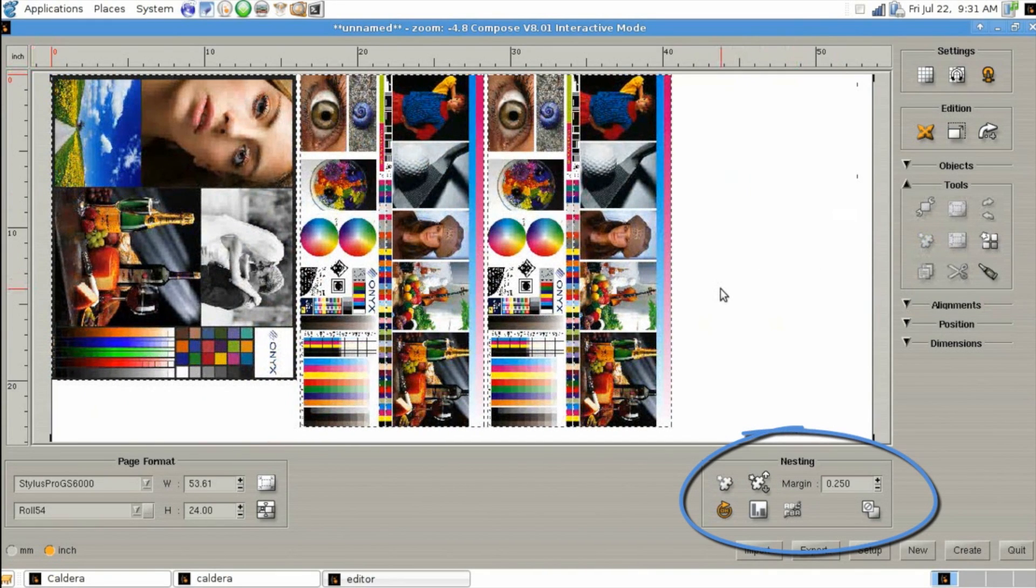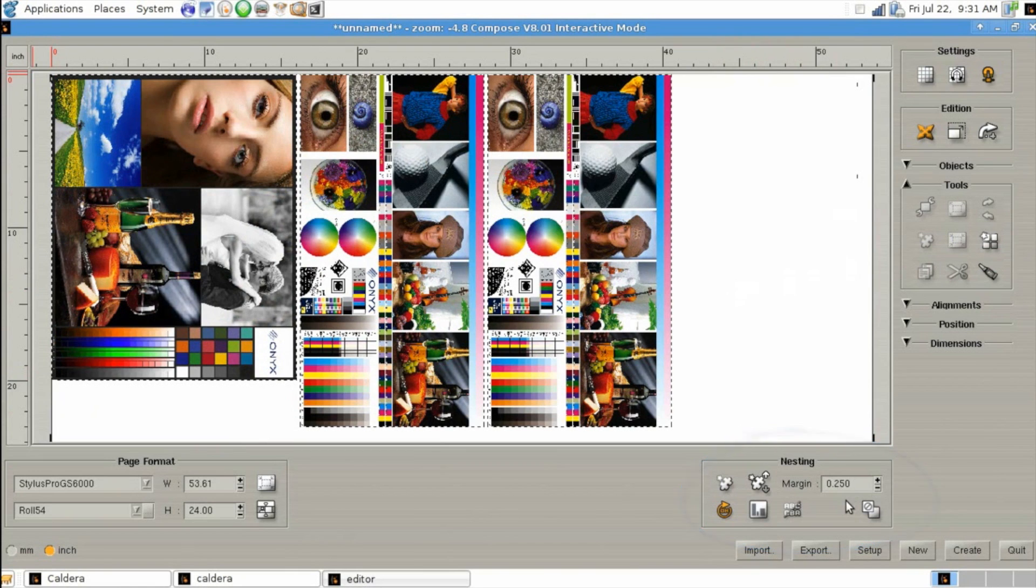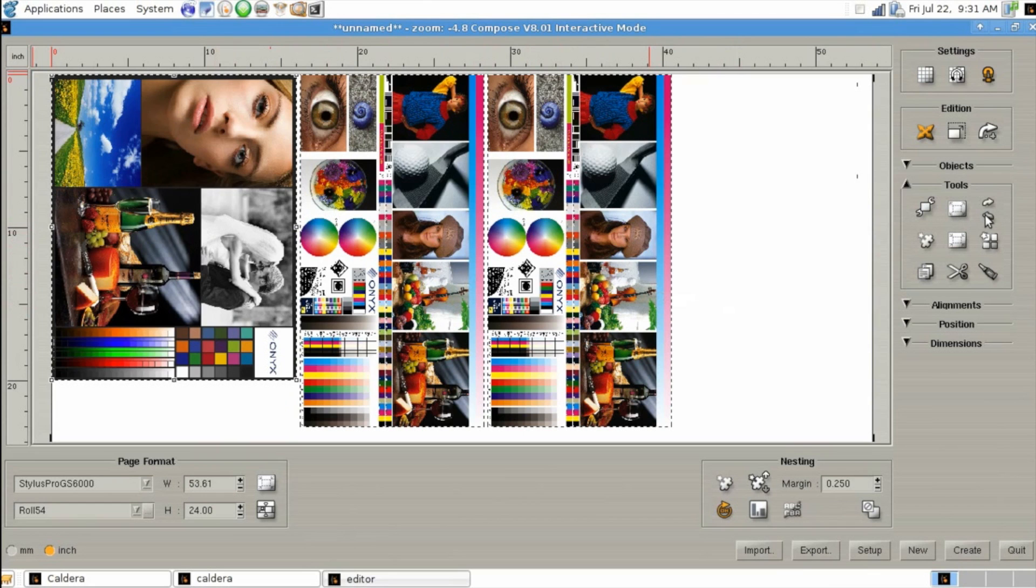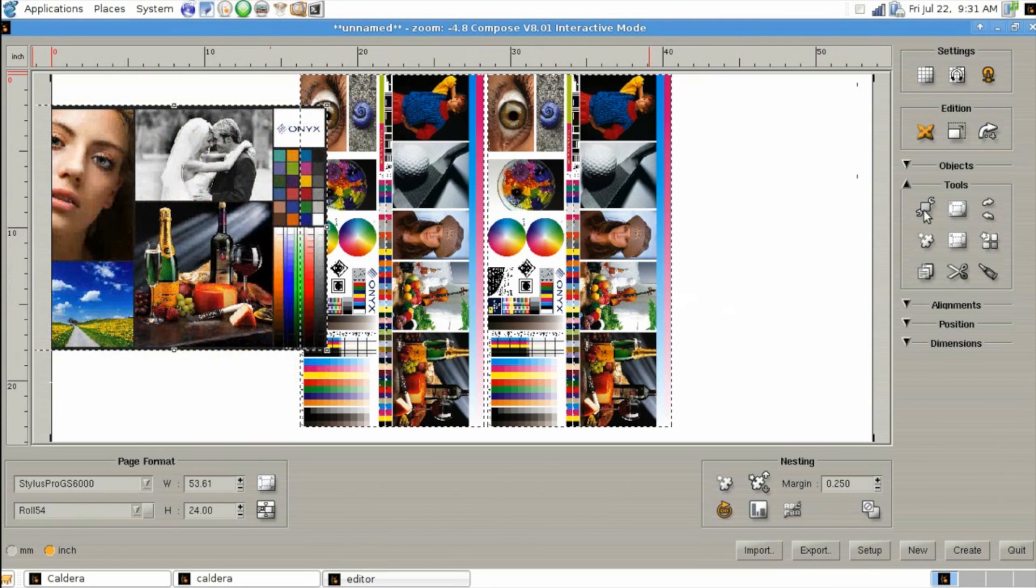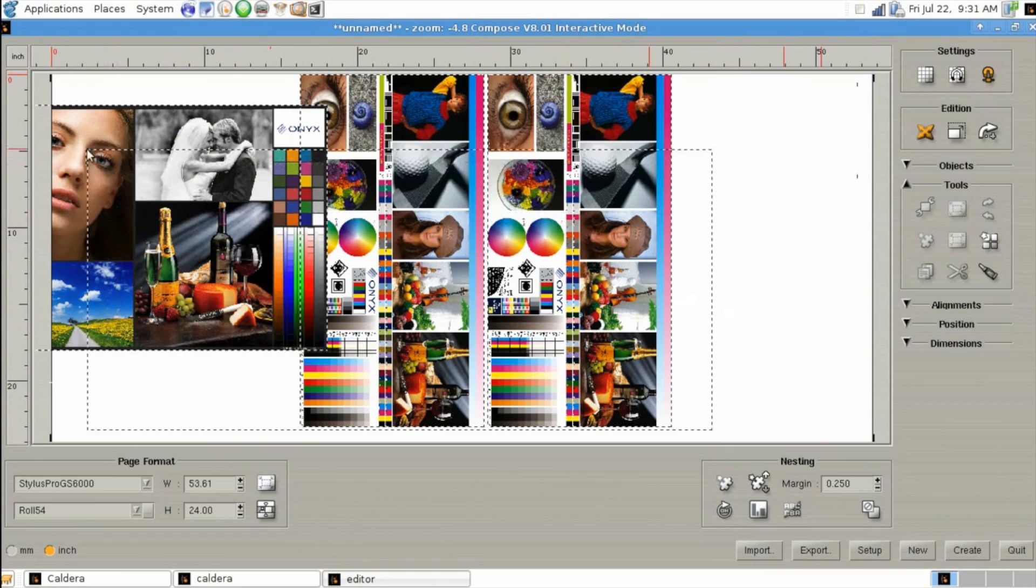You can also manually rotate an individual object by highlighting, clicking on the rotate button. And if you deselect rotate auto in nesting, once you re-nest these objects, the objects will stay in the position they are without rotation, a great feature when using flatbeds.